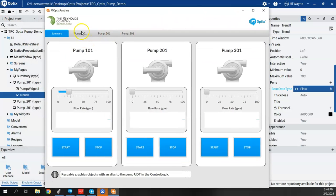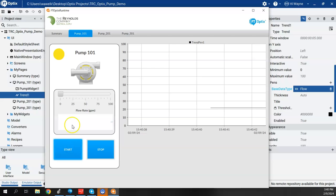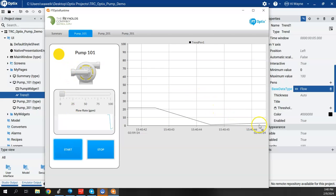All right, so we'll come to pump one one screen, if I go ahead and start my pump, we'll see we have some data that will get generated here.